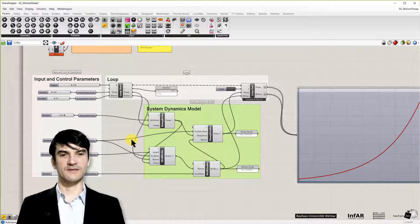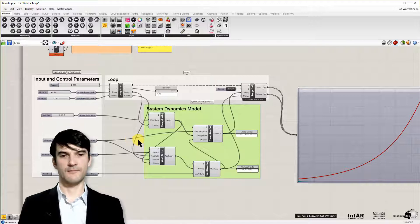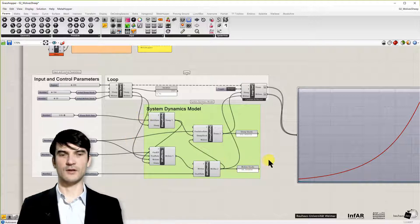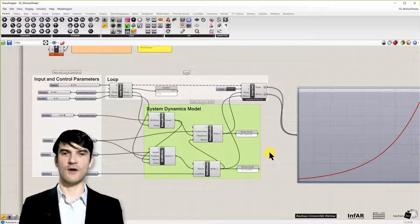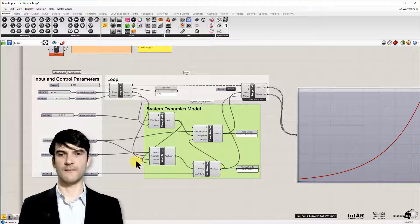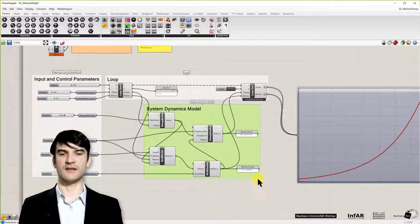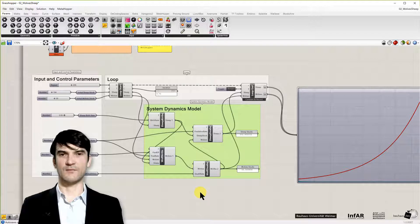For this lesson we are at the end. And please explore the model. Try to understand all the elements that's crucial for our next steps. Because we use this basic setup again and again for our next models.